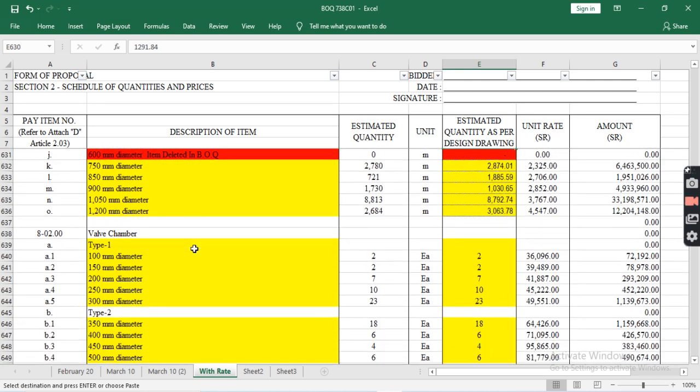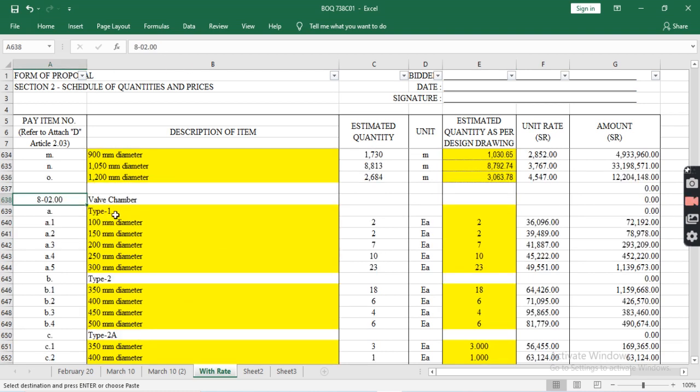The next item is wall chambers. The main component of the chilled water piping system infrastructure is wall chambers, which are categorized according to their type.